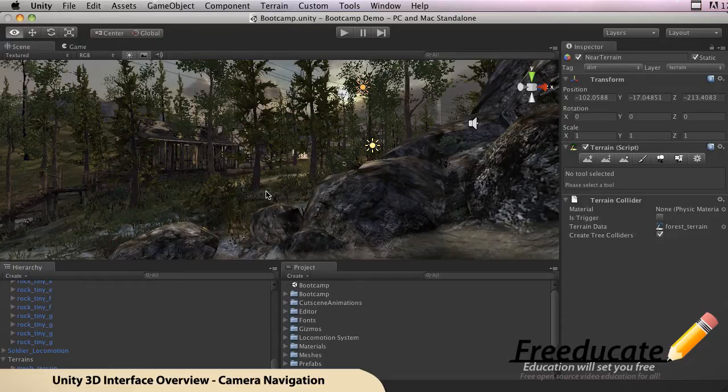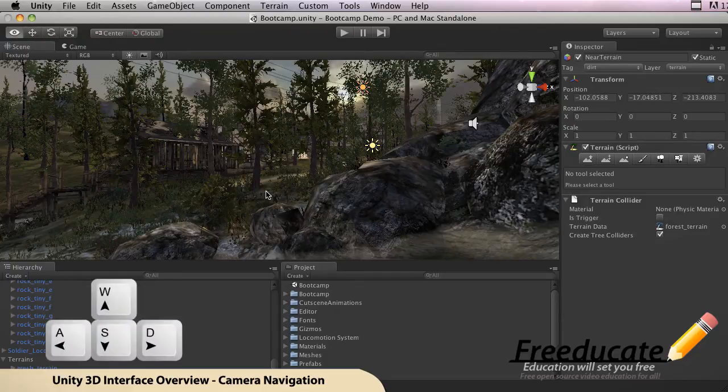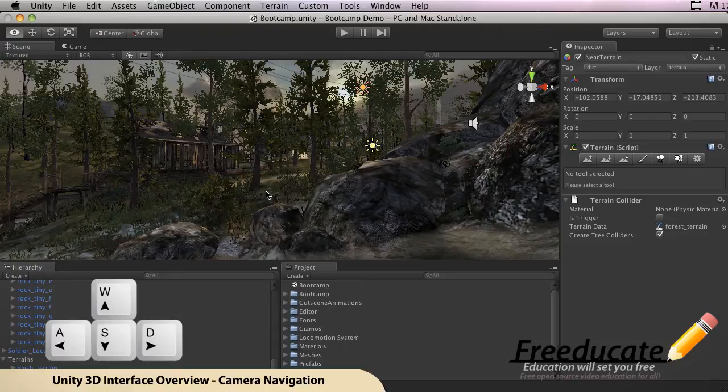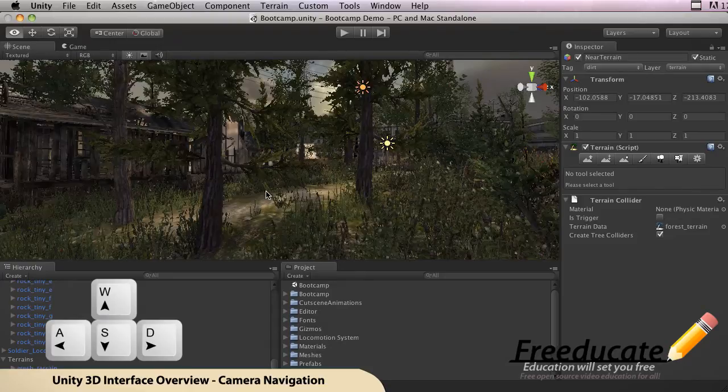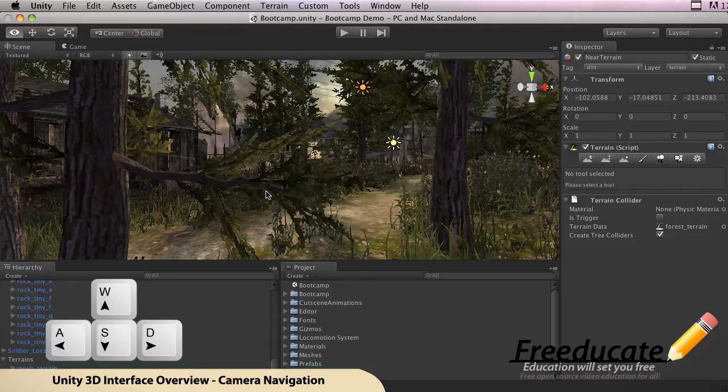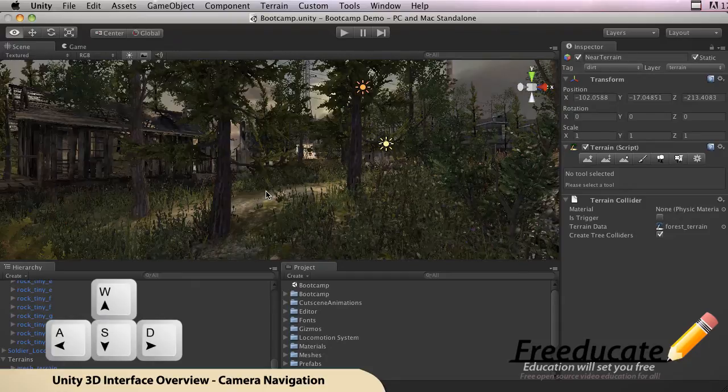So how do you use the fly-through mode? Hold down the right mouse button and use the W, A, S, or D keys on the keyboard. W moves you up—so let's take a look at that. Right mouse button down, W just ran me up. If we hold down S, we're gonna run backwards.